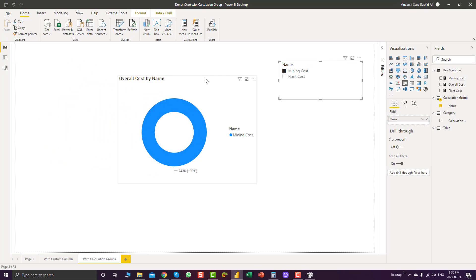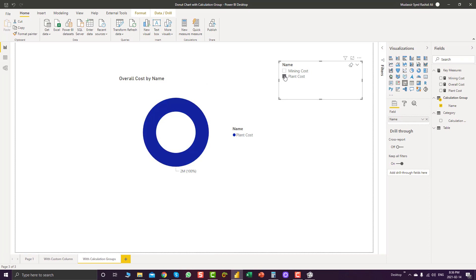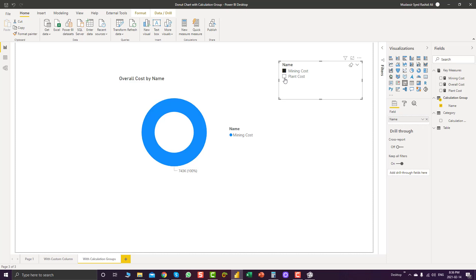Now if you have more visualizations in your report, then you can use the slicer and can slice and dice the result with the help of calculation groups.